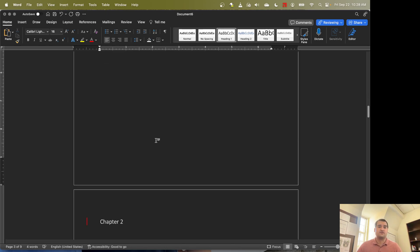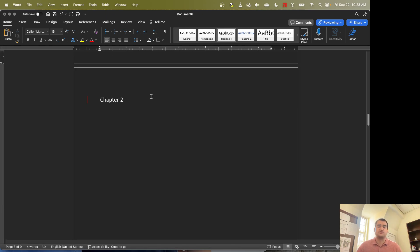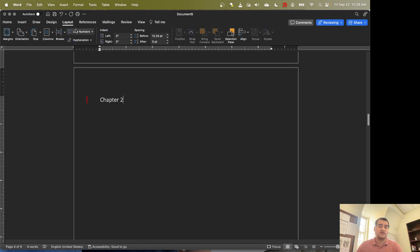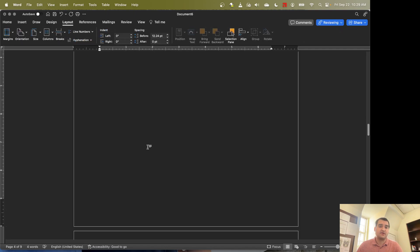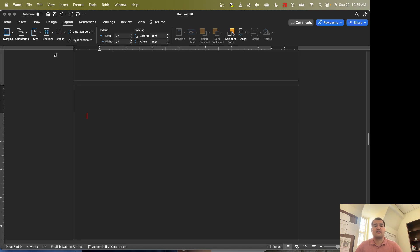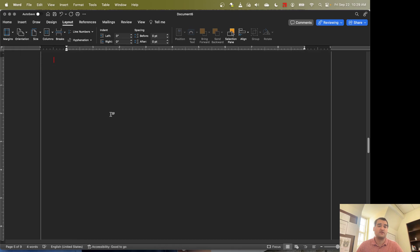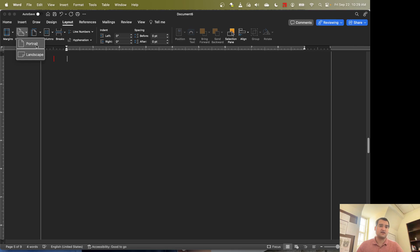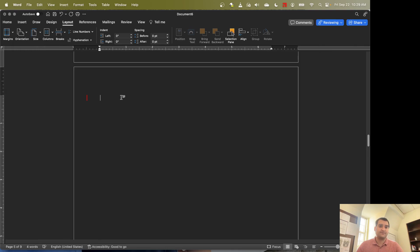So the next thing I want to do is I want to have one page of this document be a different orientation than another. Now we can get to orientation from the Layout tab. And by default, Word is going to have the entire document share an orientation. So if I just wanted this one page to be landscape, for example, it makes every page landscape. And that's not really what we want.